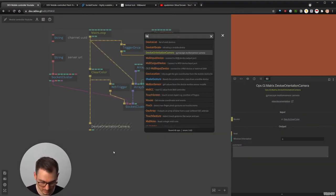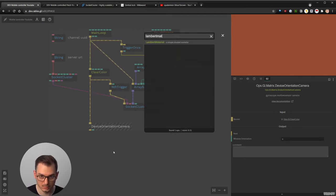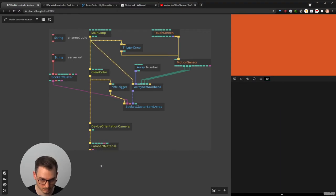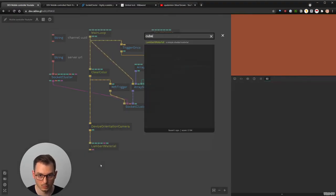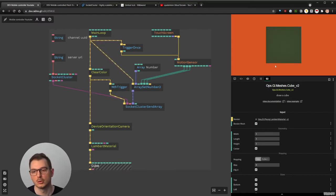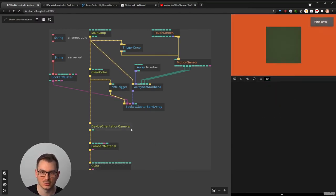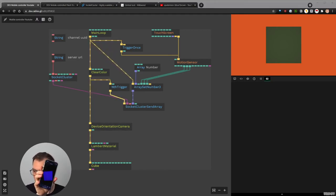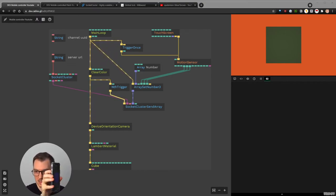To use this very simply, you connect it to the main loop, and everything placed below it is automatically moved as the camera rotates using the mobile sensor and the device orientation camera. Let me put a Lambert material so we can color our cube. We have a cube. Since this is not run on the phone, you're not going to see it move here, but I can show you — when you run this patch on your phone, the cube moves as you move the phone.